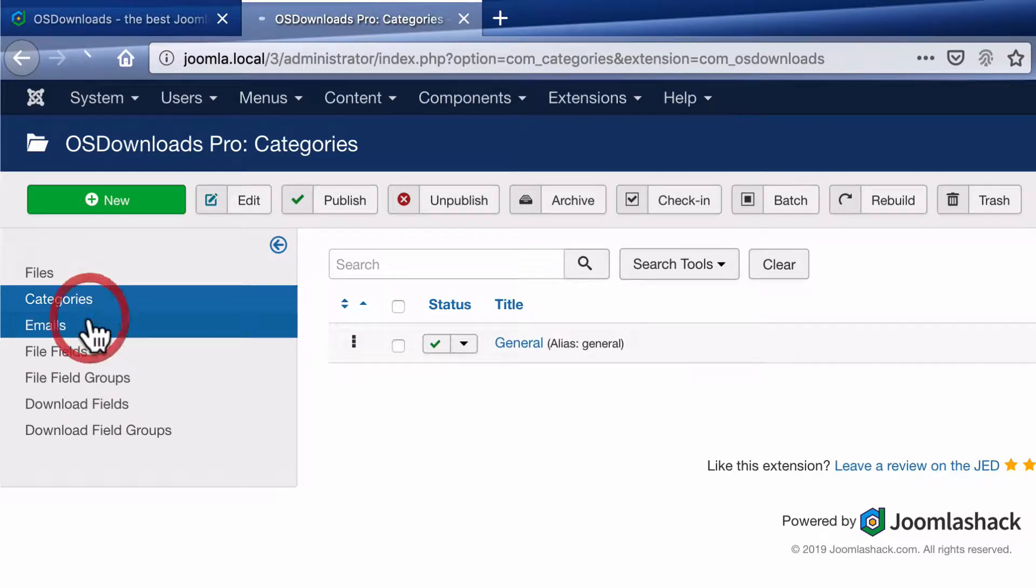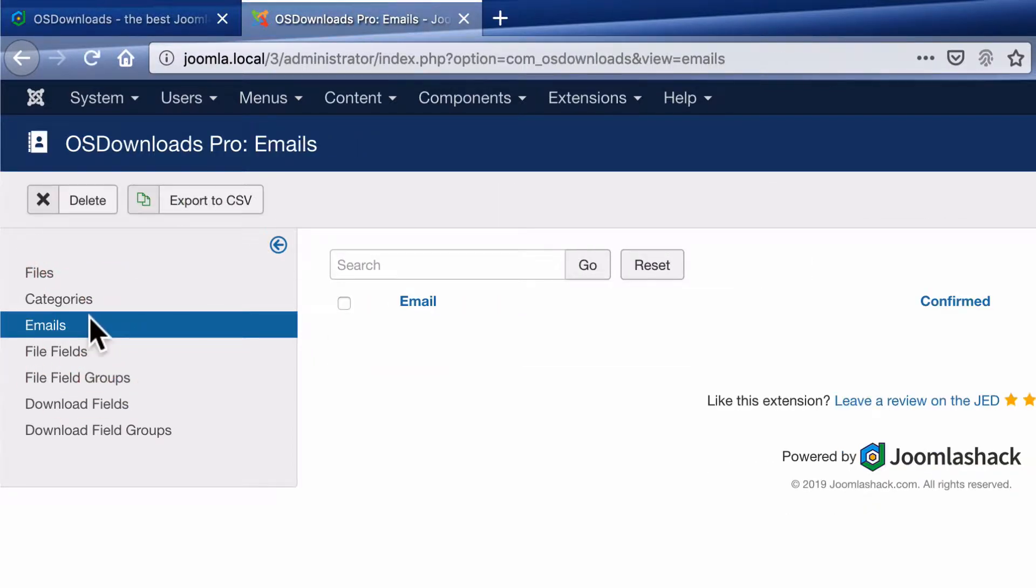Under the emails tab, you'll find all the emails that people have submitted in order to download one of your files.